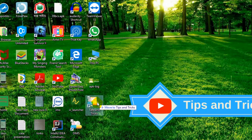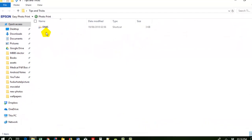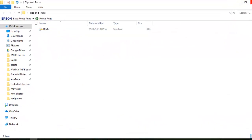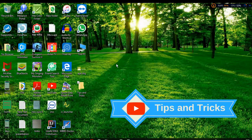Then drag it into the folder. Now you can see I have placed one item. By this way you can place several items. This is one way of creating a folder on your desktop. There is also a second method to create a folder.